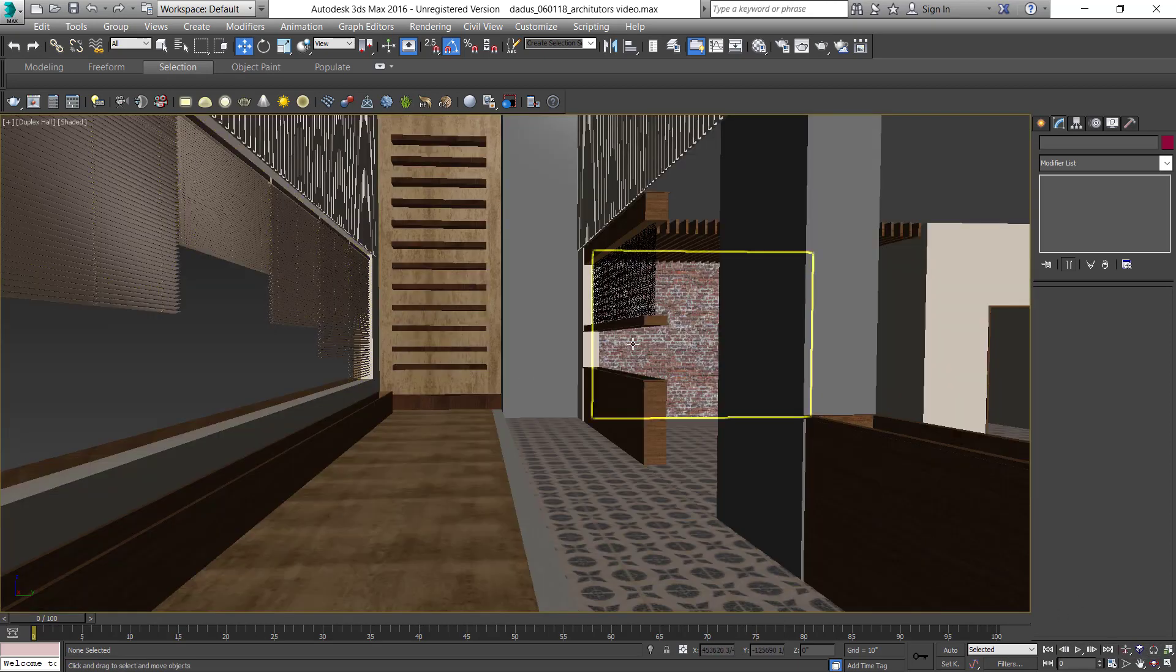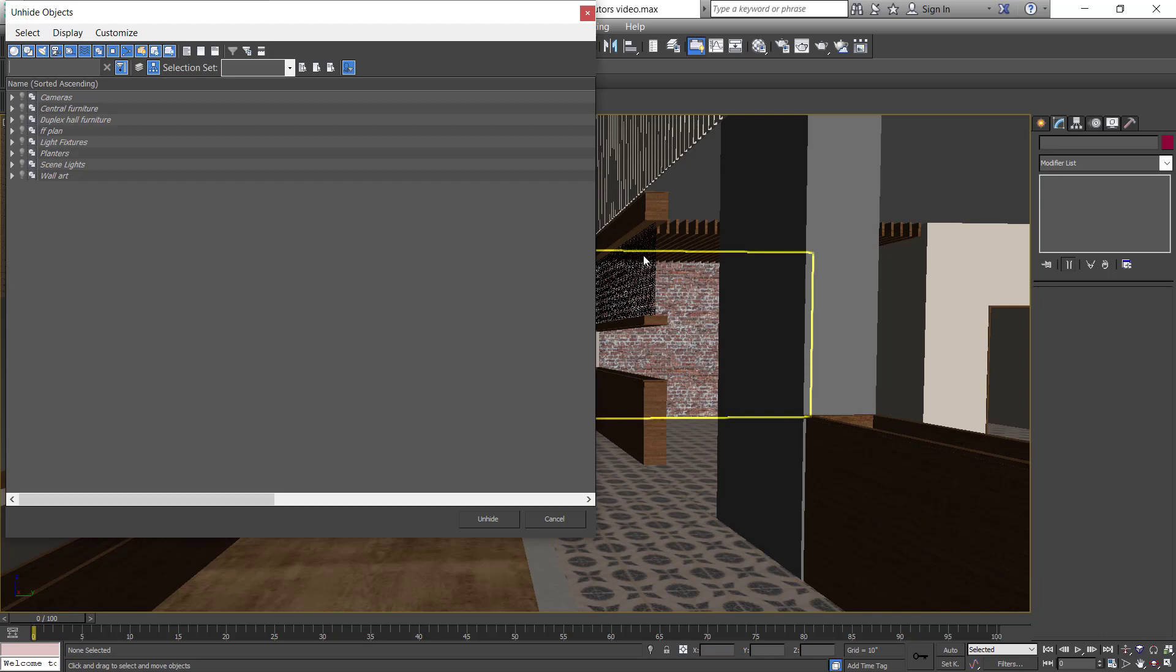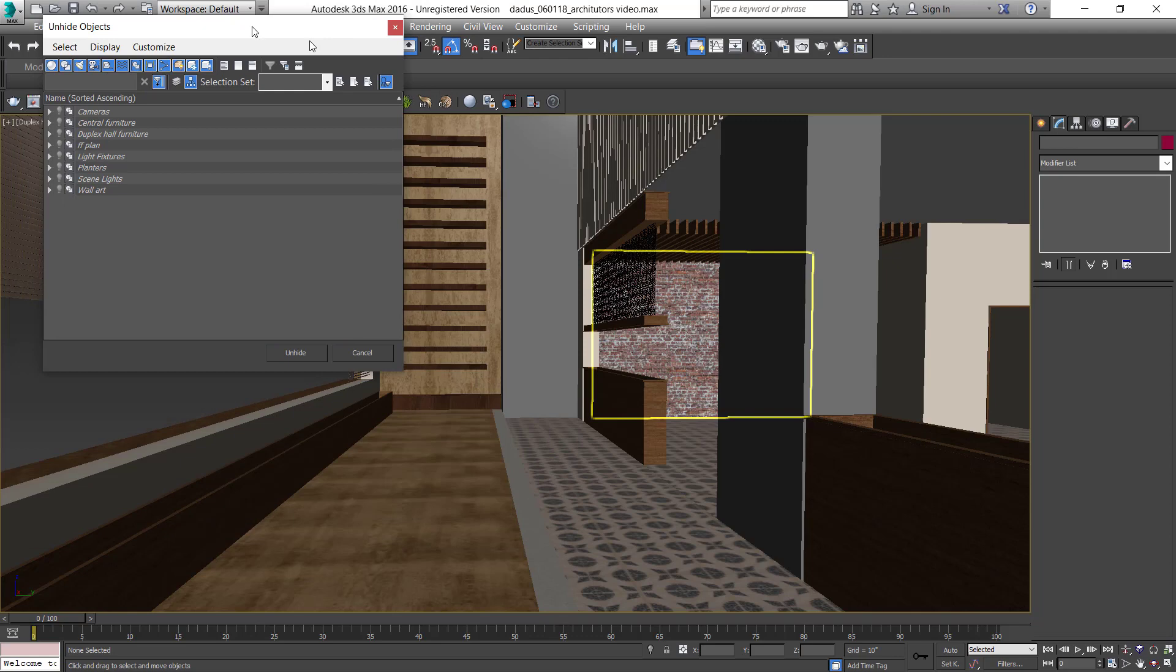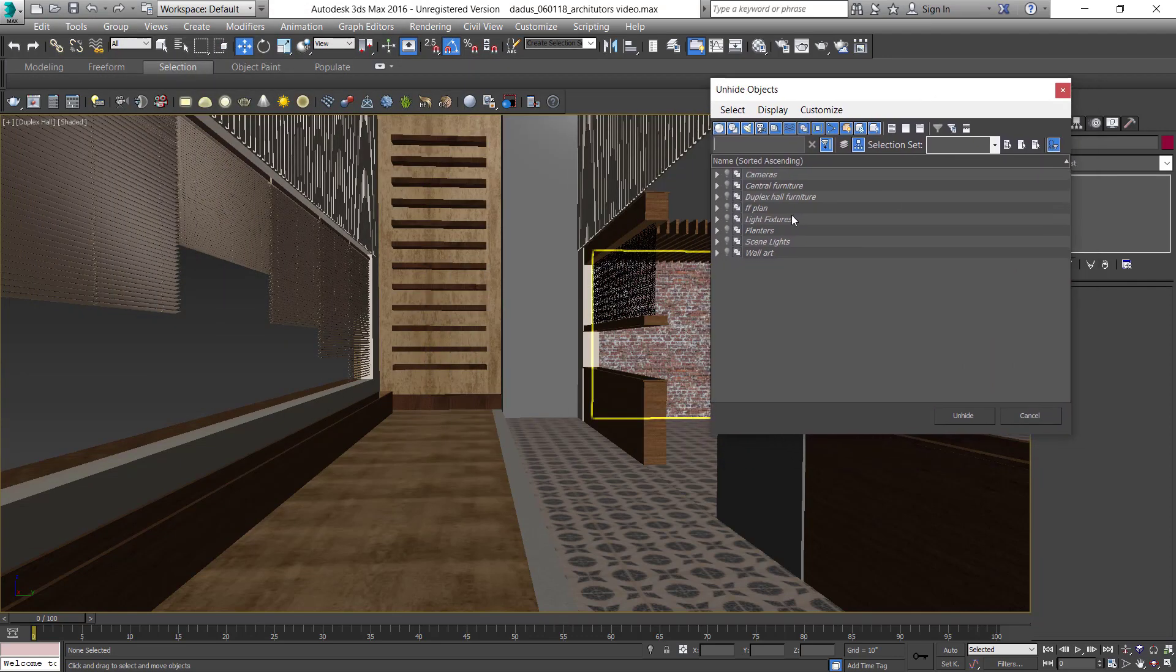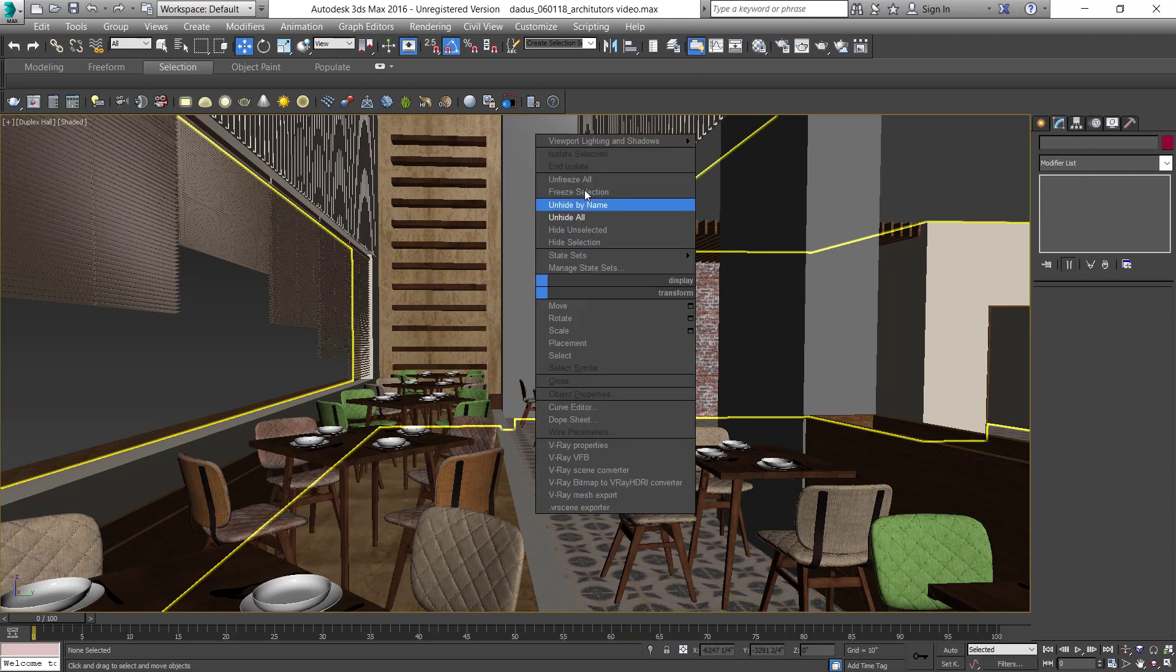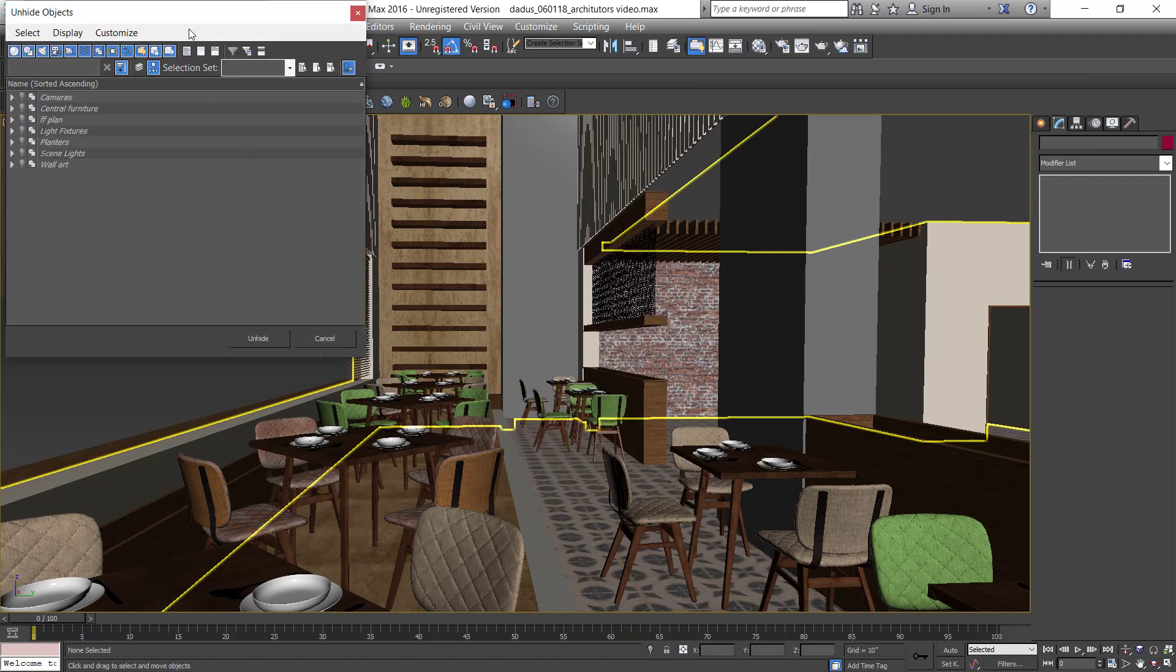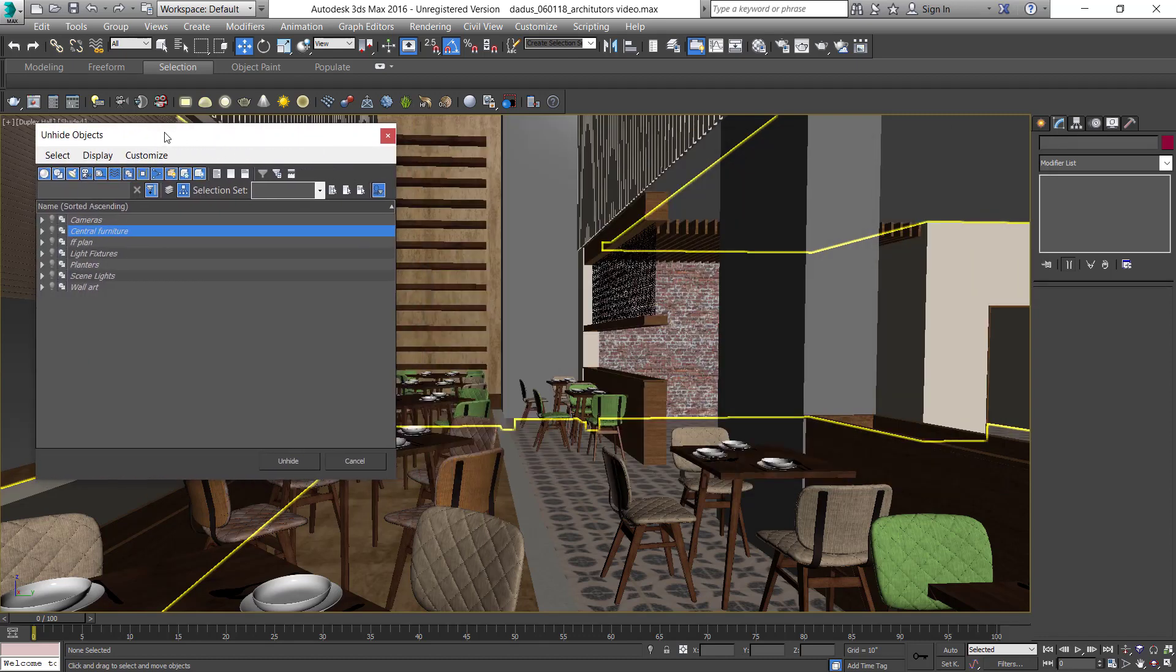Let's go to the duplex hall. Select Unhide by Names. We made different groups of different components like cameras, lights, or planters that we're using in this scene. Let's unhide them. First is the furniture in the duplex hall.